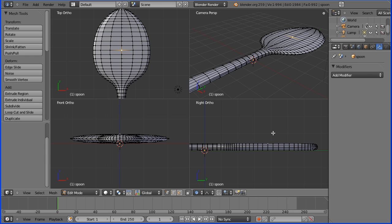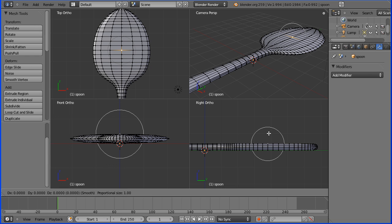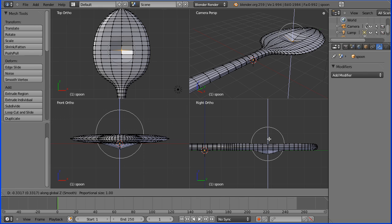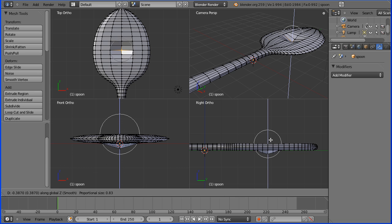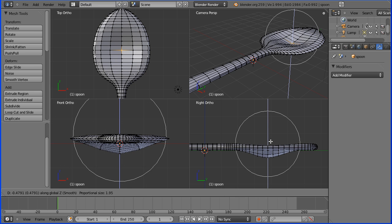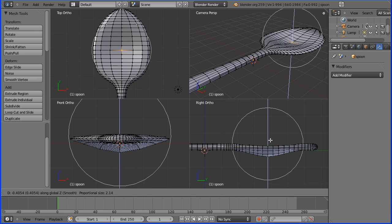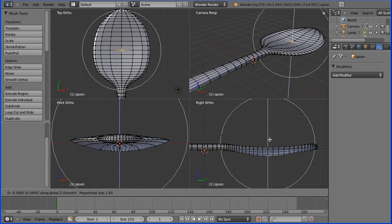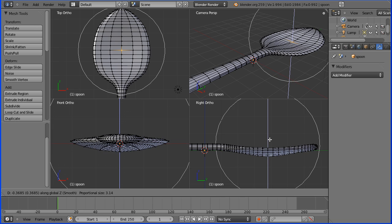Now when I press G to grab and Z for the Z direction, not only does the vertex move but all the vertices around it. If I use the mouse wheel the circle represents the area of vertices that are affected.